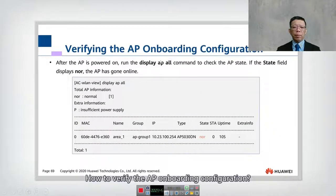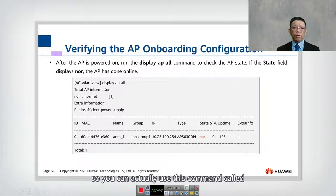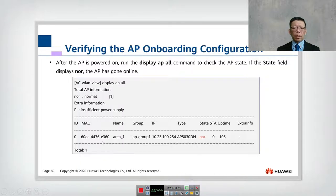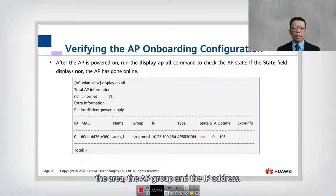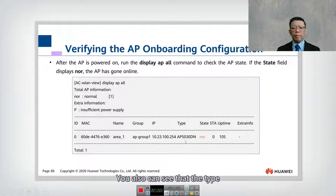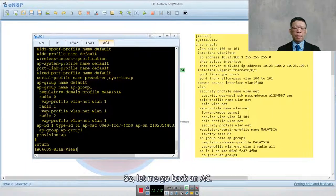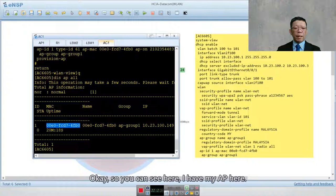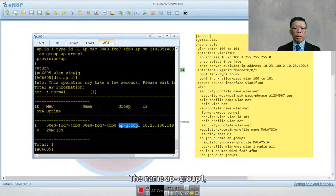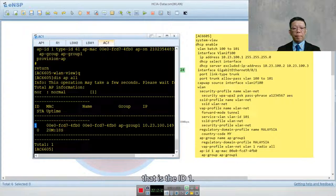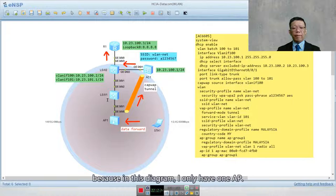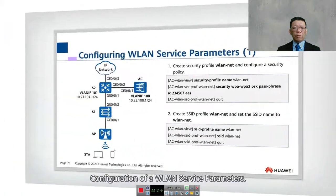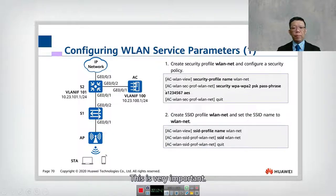To verify the AP onboarding configuration, use the command 'display AP all'. You can see the MAC address, AP name, AP group, and IP address, as well as the type and state. 'Nor' means normal. Going into the AC and running 'display AP all', I can see my AP with name, group one, IP address ending in .149, and the uptime. The station count is zero and the ID is 1, since I have only one AP in this topology.